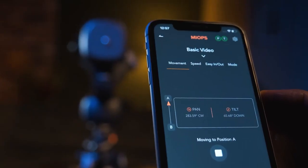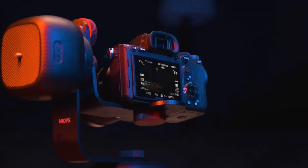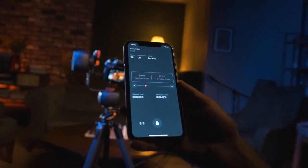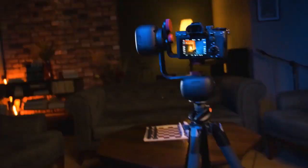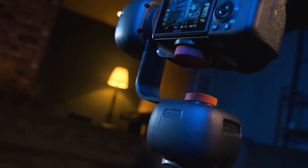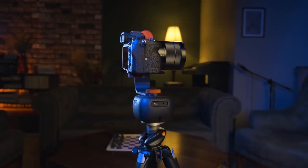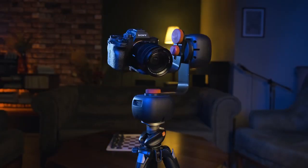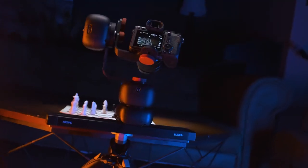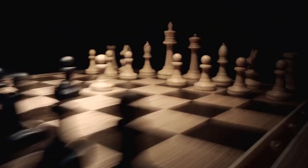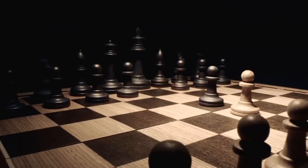Go beyond ordinary movements with Capsule Pro. It is now very easy to take more dynamic and interesting shots by defining more than two keyframes.